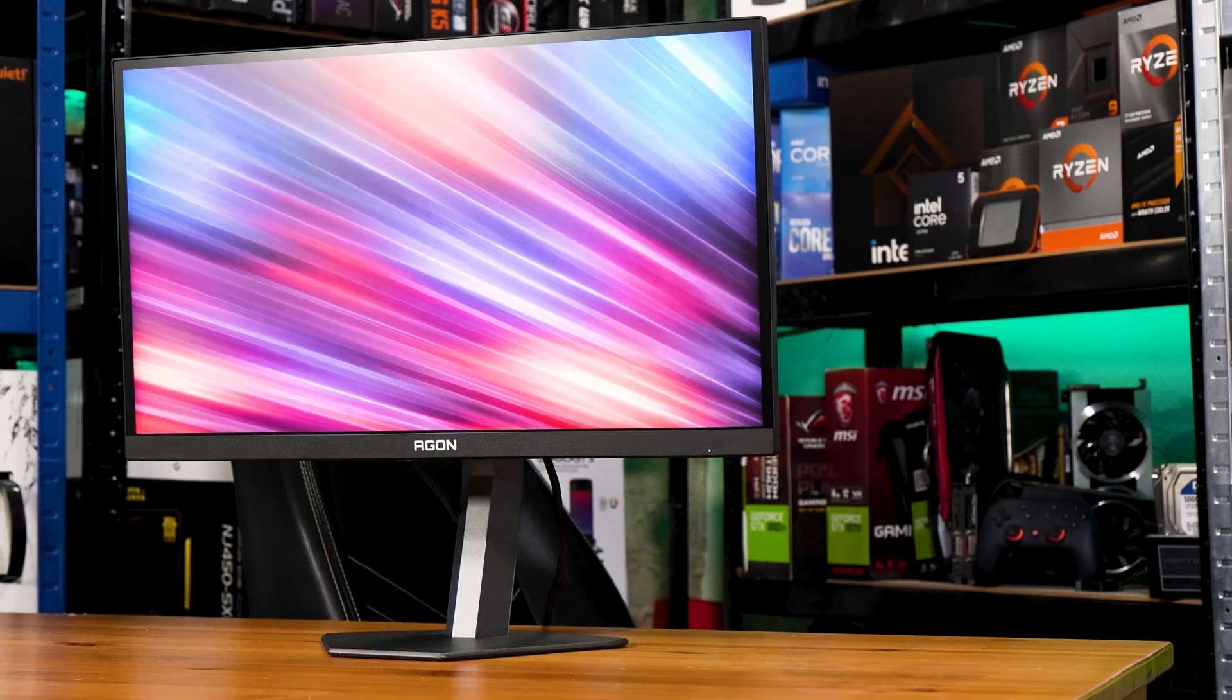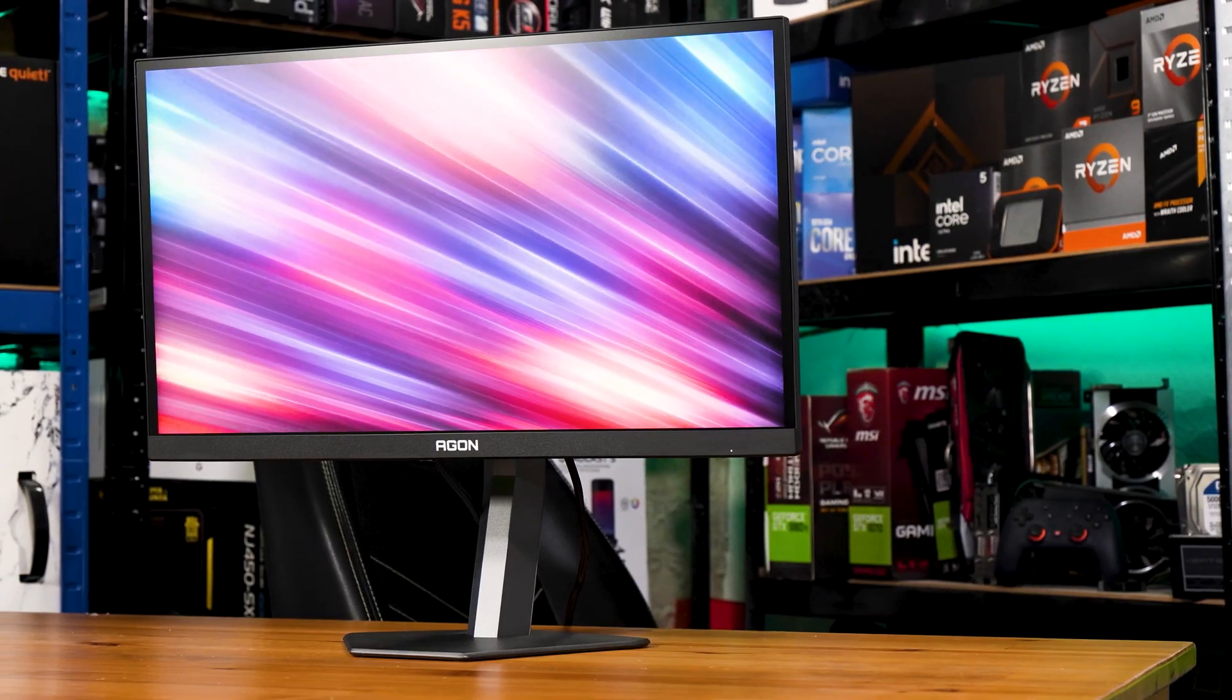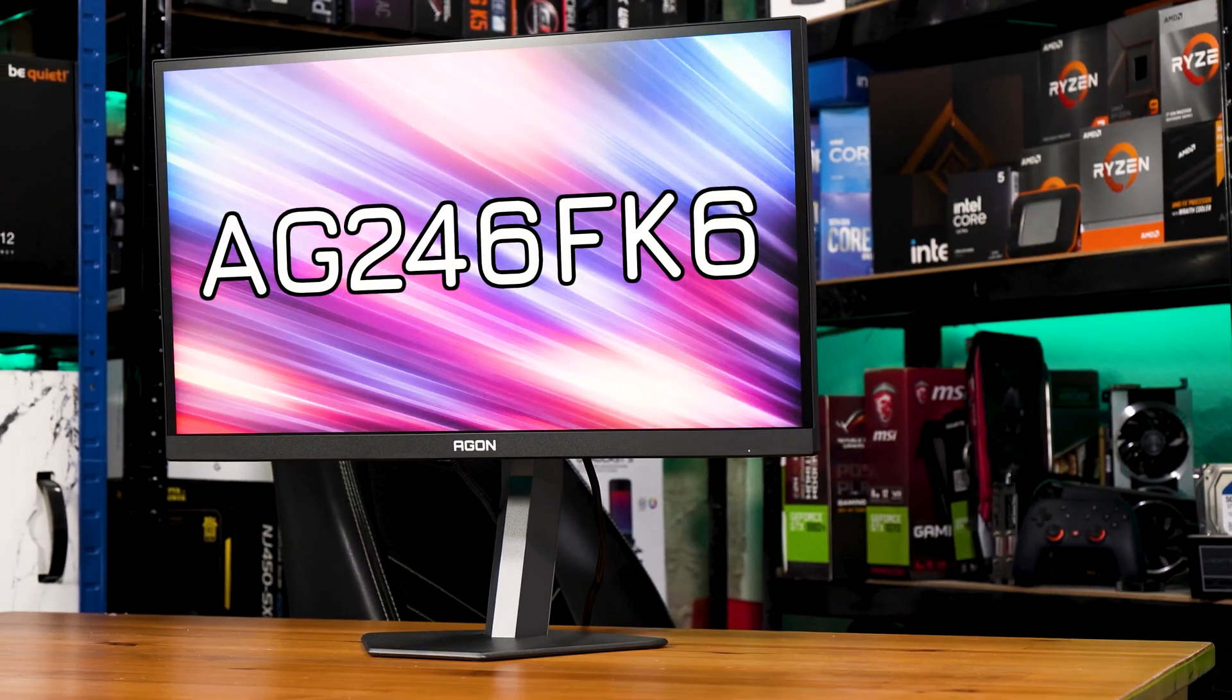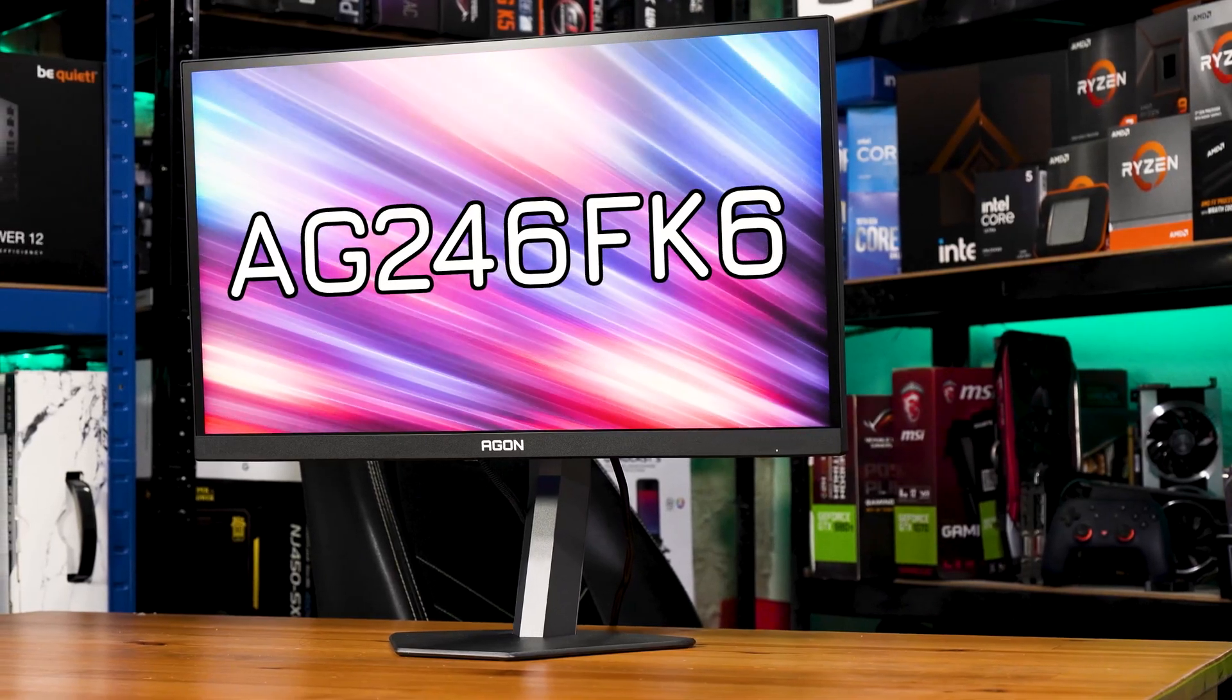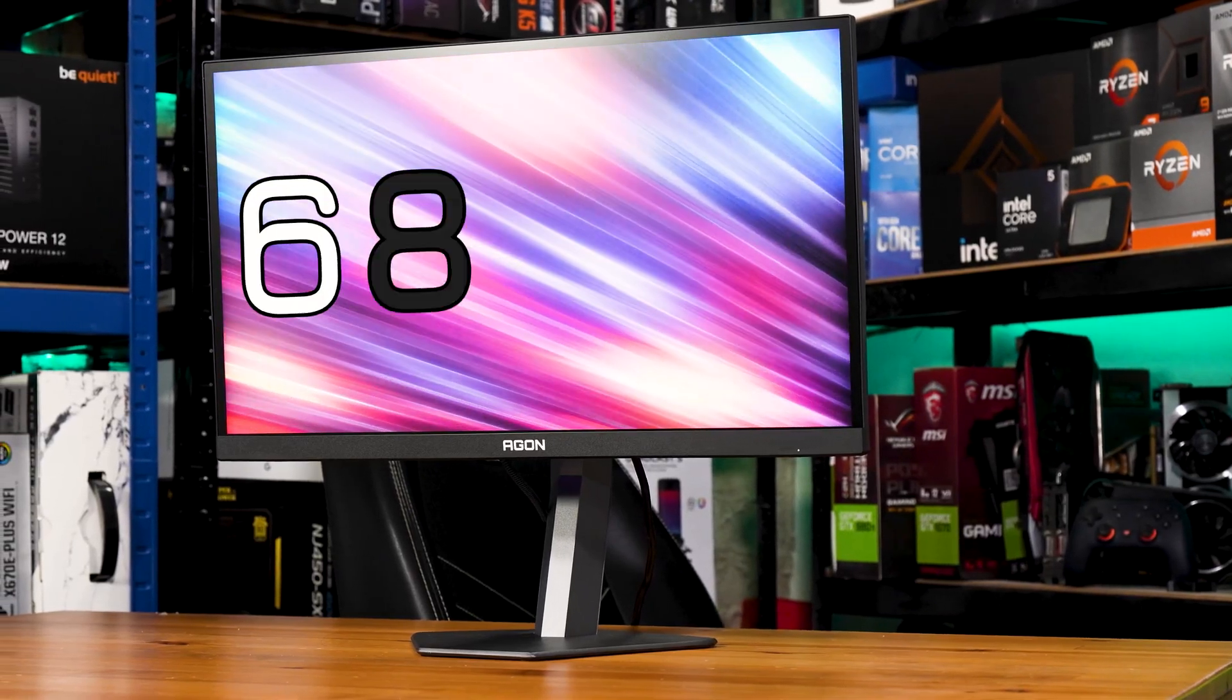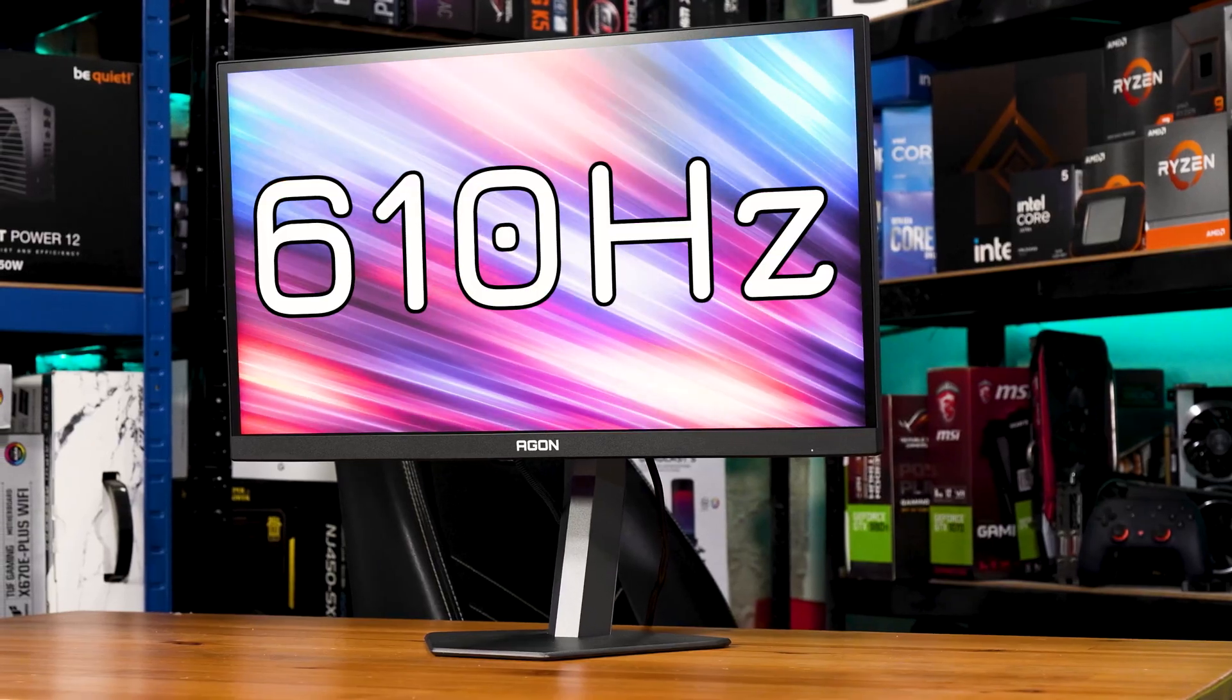This is, at least for the moment, the fastest gaming monitor you can buy. This is the AOC AG246FK6, and in its overclocked mode, it will run at a blistering, almost implausible, 610Hz.